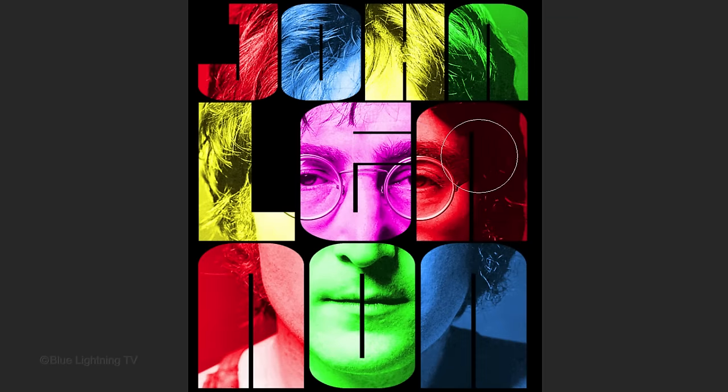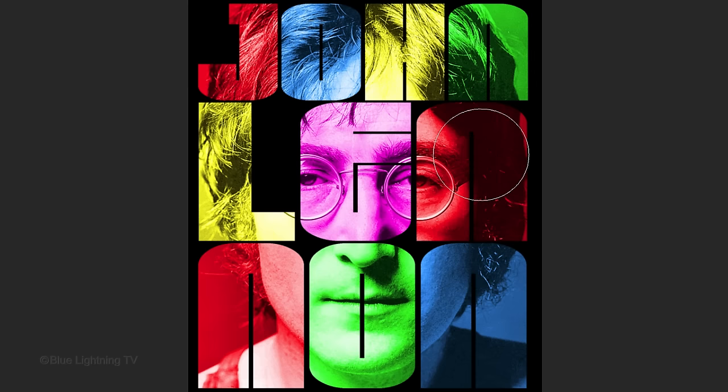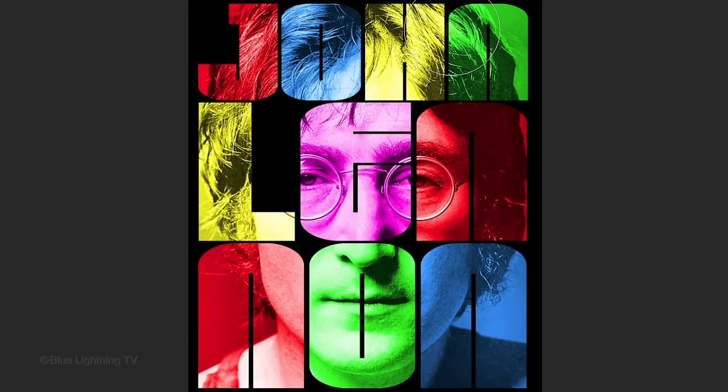To make your brush bigger or smaller, press the right or left bracket key. Brush over areas of your subject that you'd like to lighten a bit.